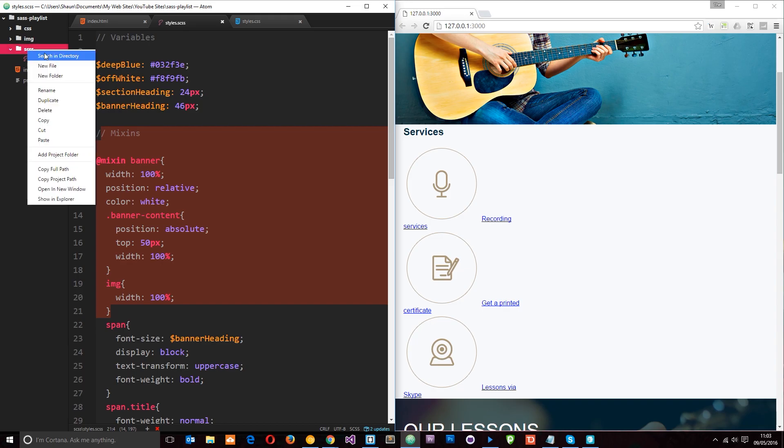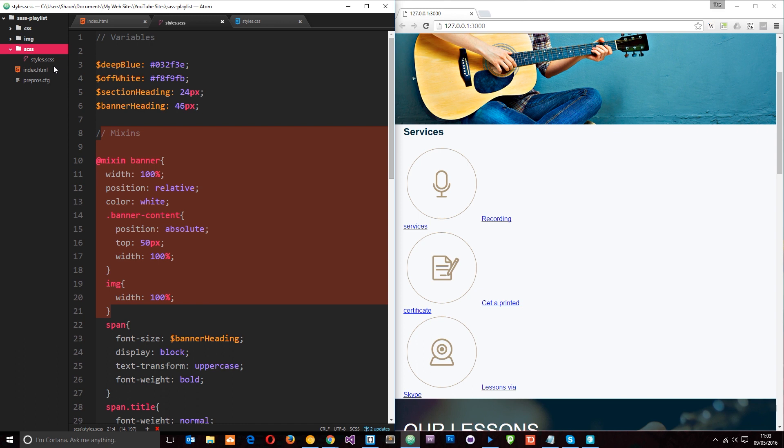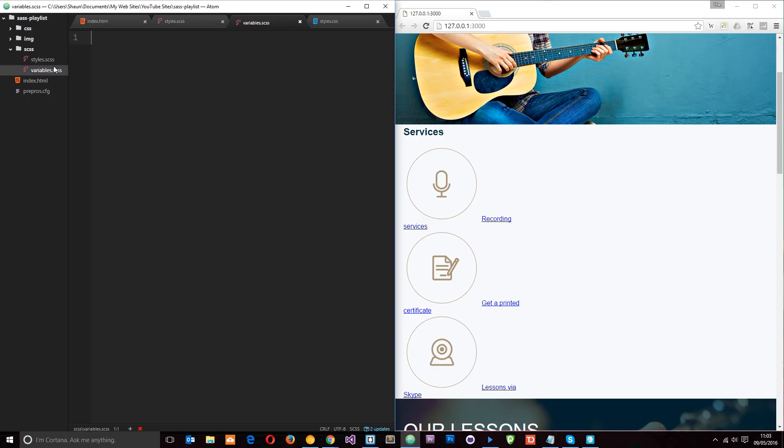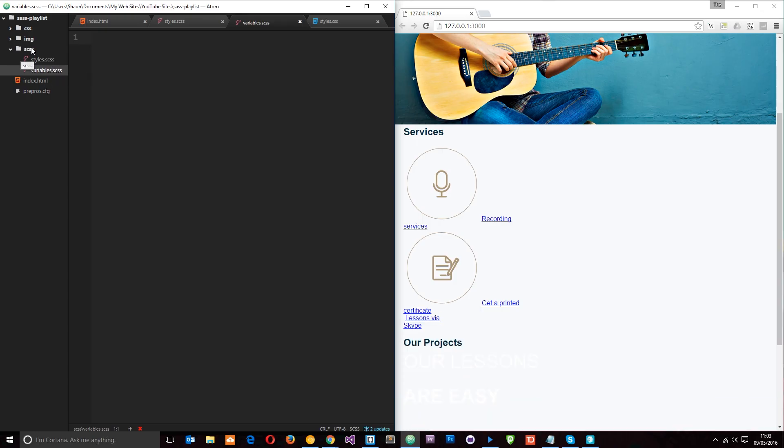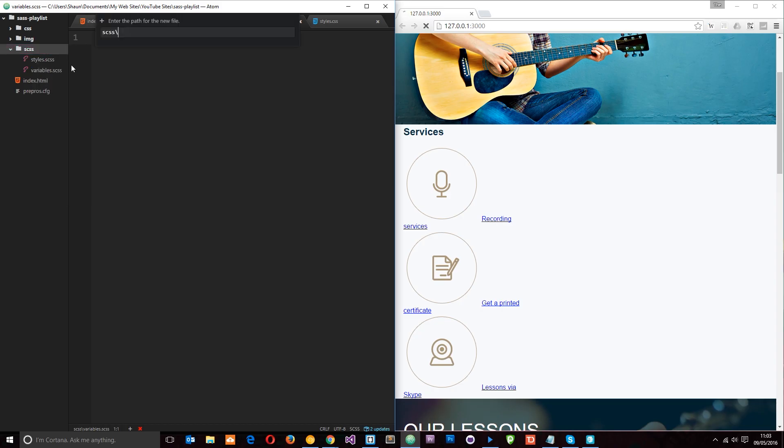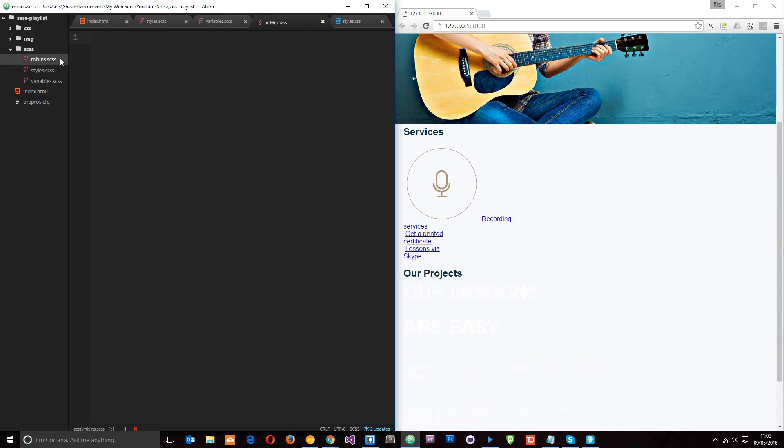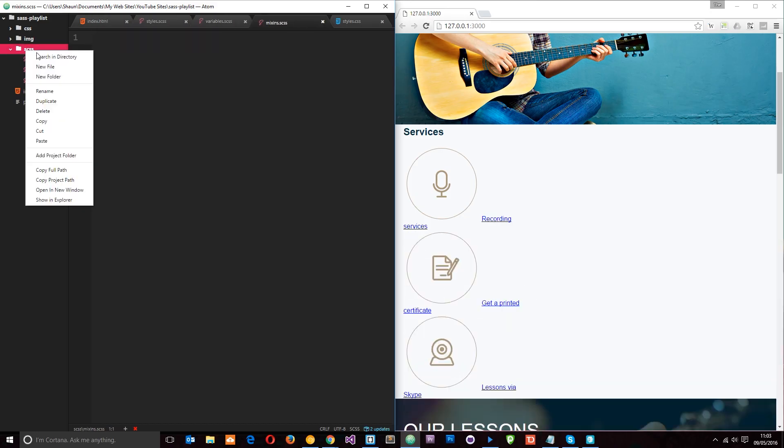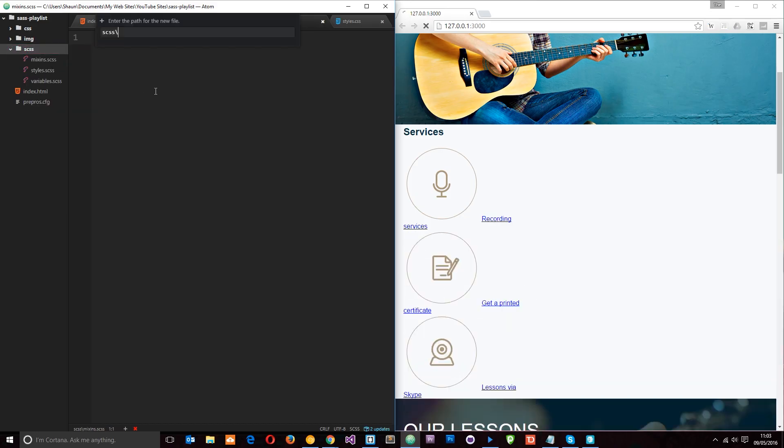So I'm going to right click and I'm going to go to new file and we're going to create a file for our variables first of all. I'm going to say variables.scss. Then we'll do another file and we're going to call this mixins.scss. And then I'm going to create one more right here and I'm going to call this reset.scss and this is going to be for our CSS reset.